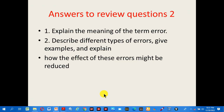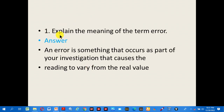Now, answers to review question set 2. Question 1: explain the meaning of the term error. An error is something that occurs as part of your investigation that causes the reading to vary from the real value.